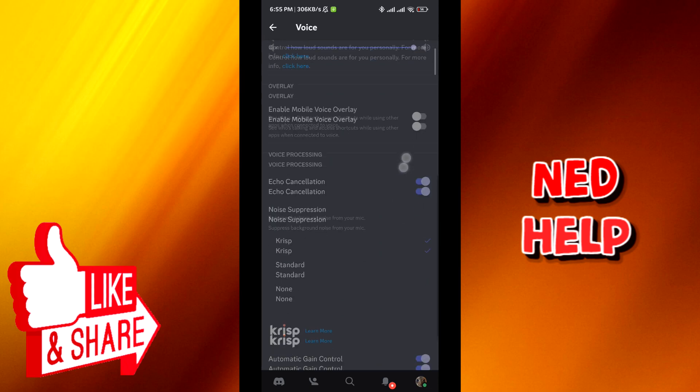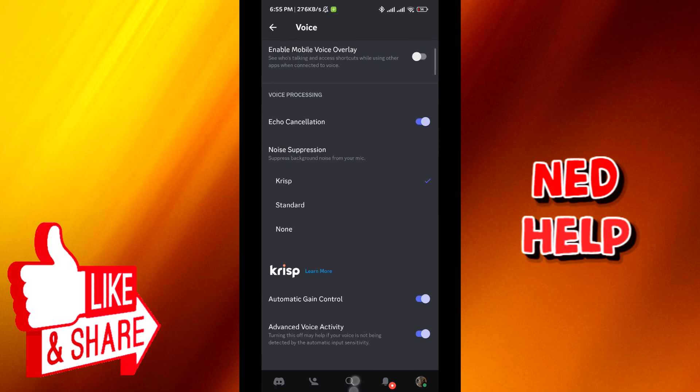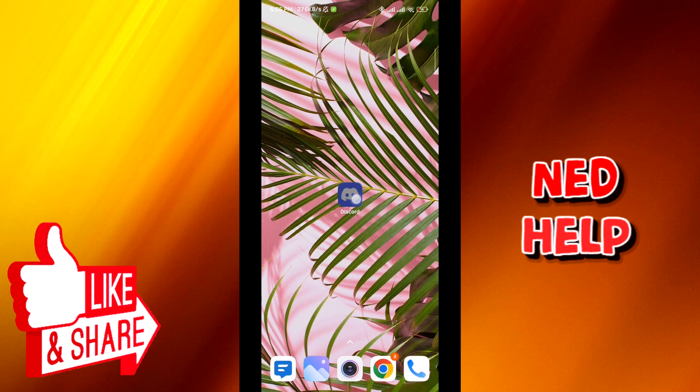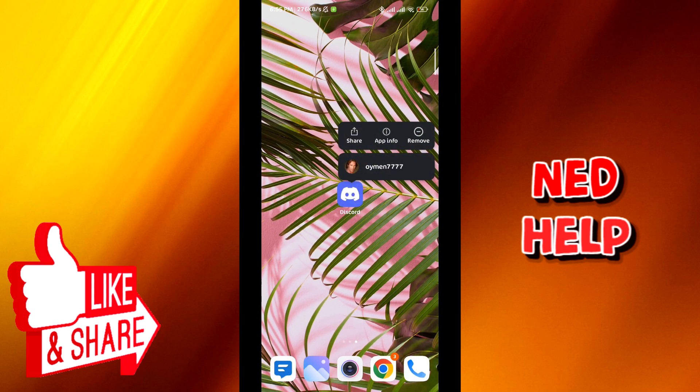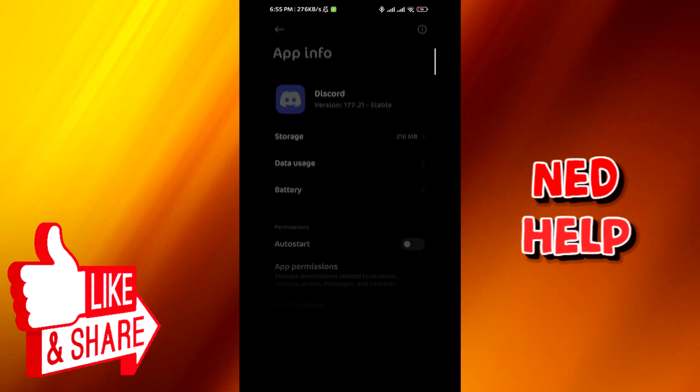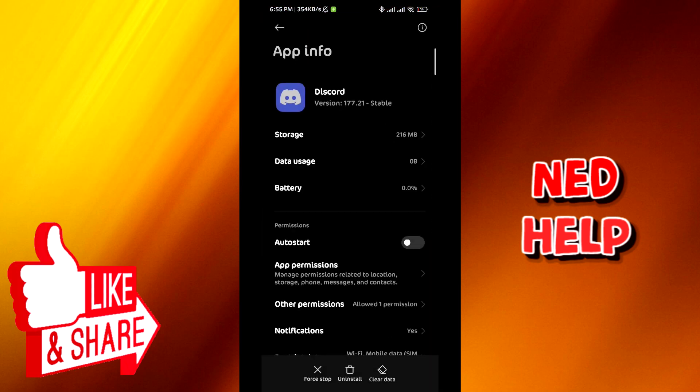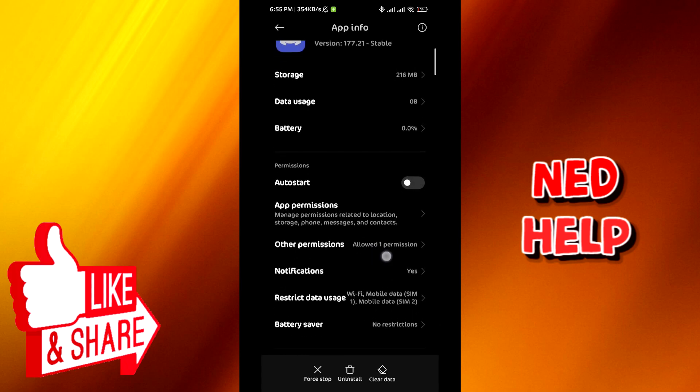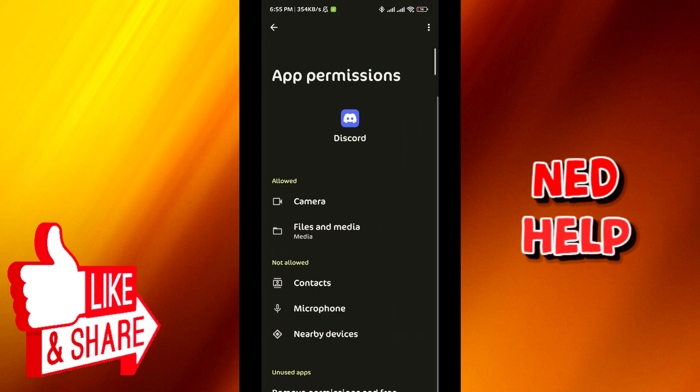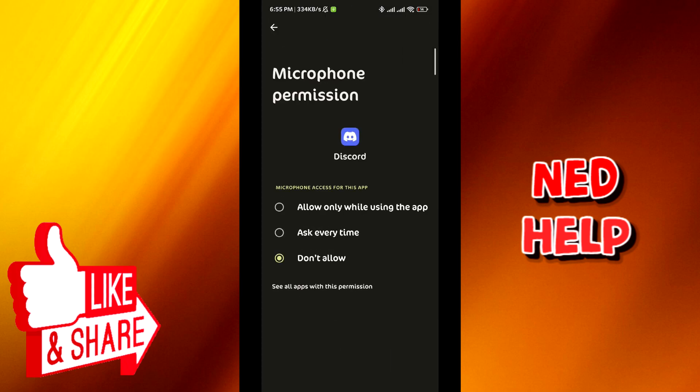Once that is set, quit and then long tap on the app, tap on app info, tap on app permissions, and give microphone permission to the app.